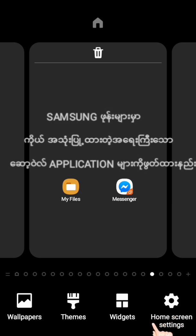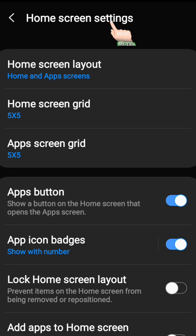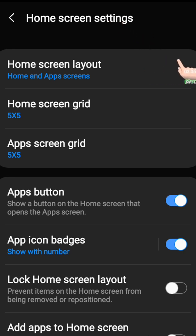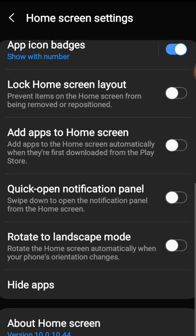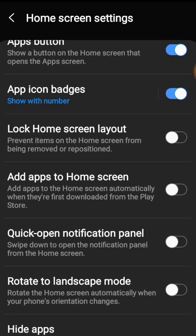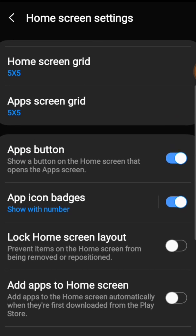Okay, let me show you the home screen. You can see the home screen.